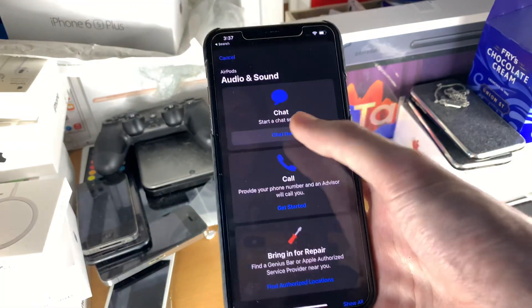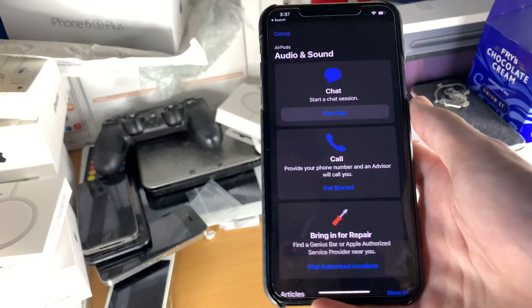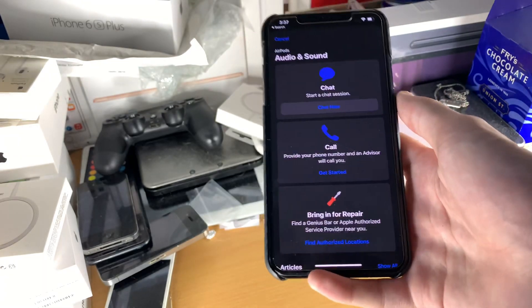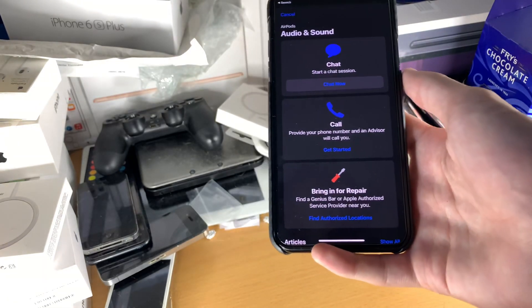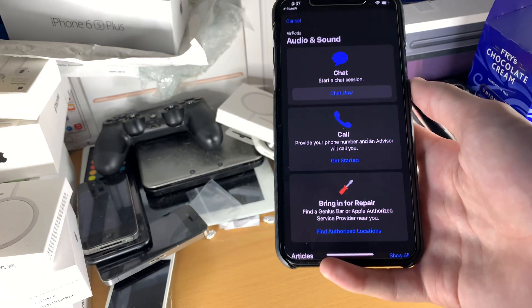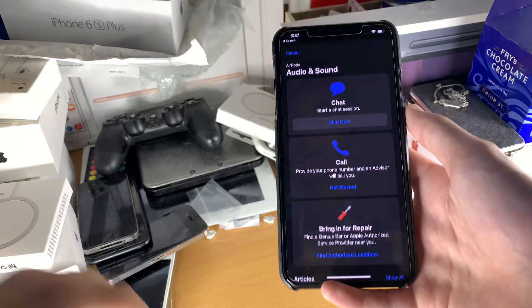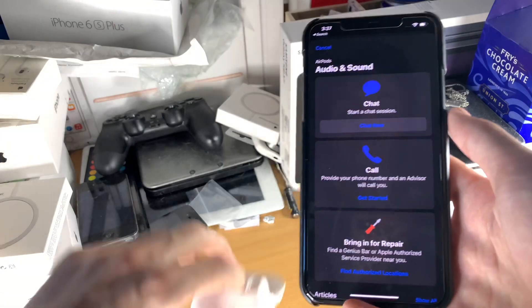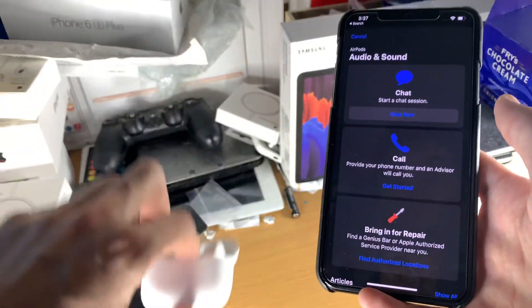We're going to tap on audio and sound. And then you can just tap on chat now, explain your issue.